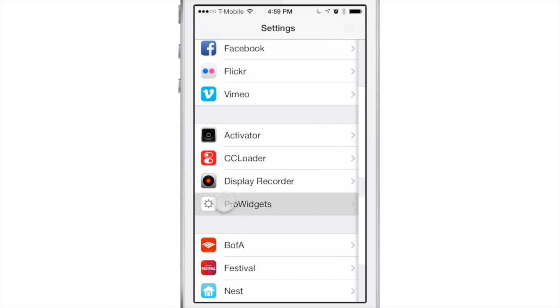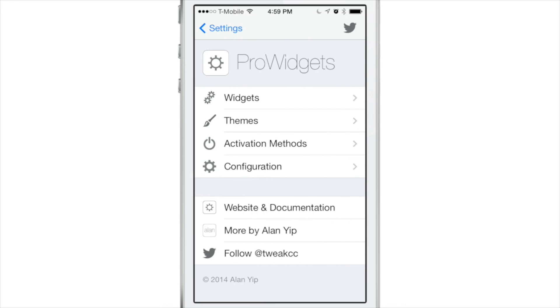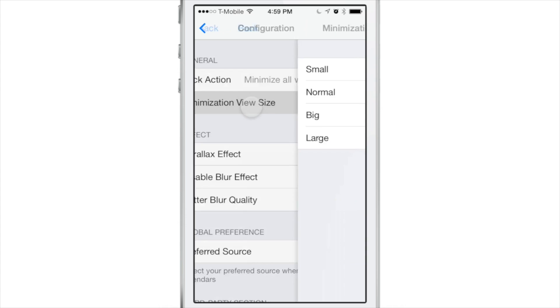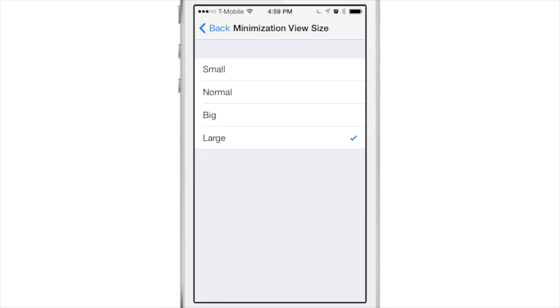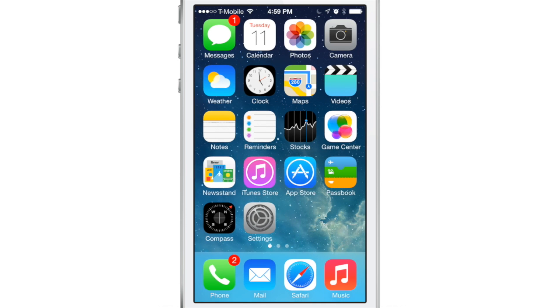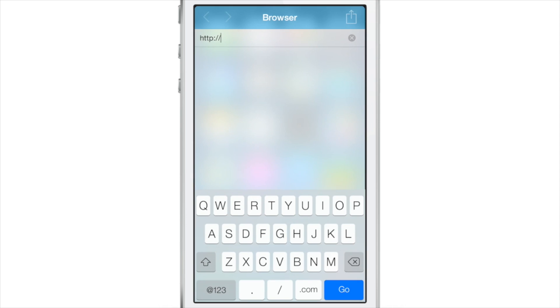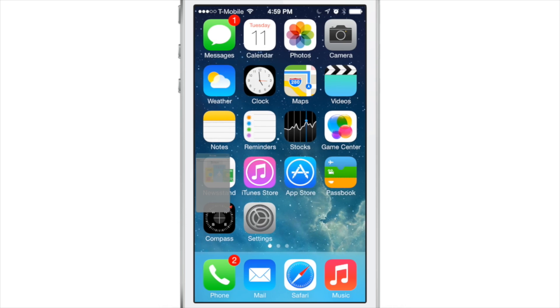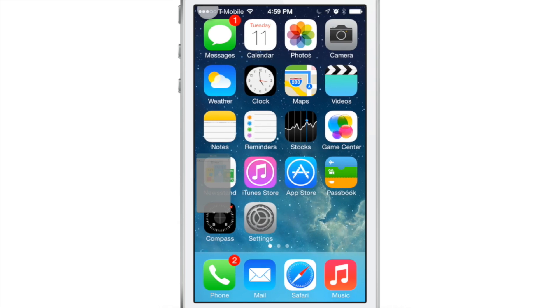So let's go back to ProWidgets settings for a second. Let's go into the configuration section and then select the minimization view size. I can make those little minimize views a little smaller, actually a lot smaller now, just by adjusting the view size here. You can see the little widget is a lot smaller than it was at first so you can fit a whole bunch of widgets minimized on screen at once.